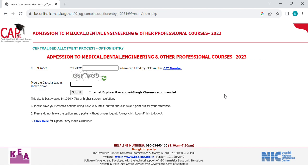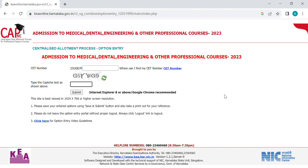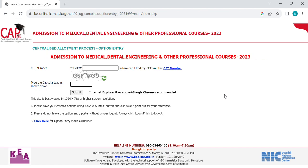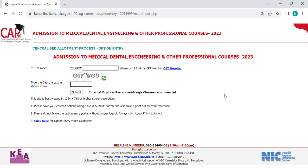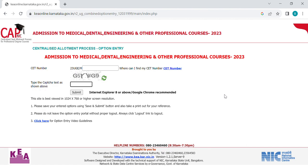If you have any options — if you want to go with engineering or medical — then you can go to the second external round. If you want to participate in CET or NEET, then you can choose the choice.